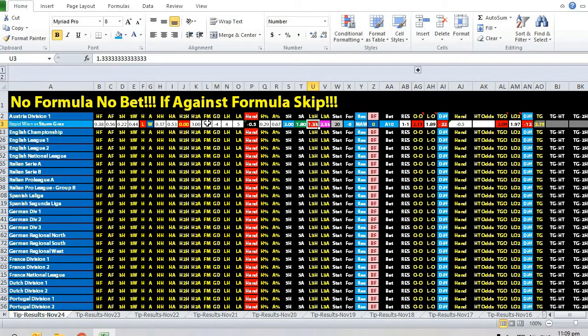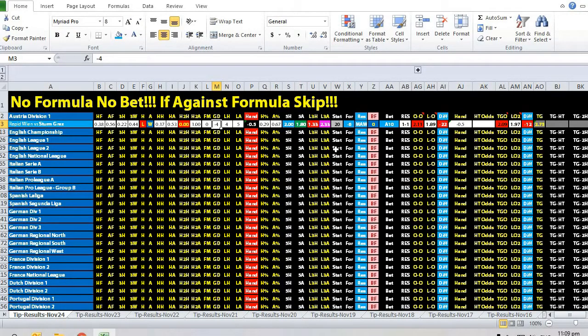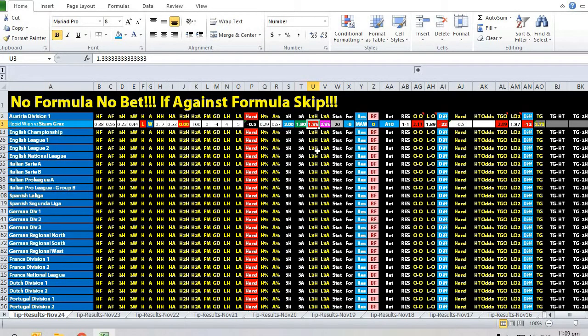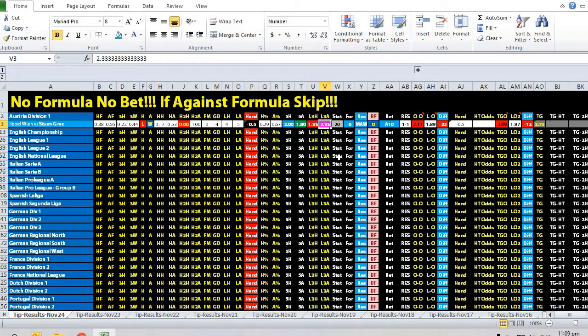In terms of goal difference, also in favor of Sturm Graz, minus four. Latest last three home games averaged only 0.23, major only zero goals in the last home games, whereas Sturm Graz scored seven goals in the last three away games and scored four goals in the last away meeting.